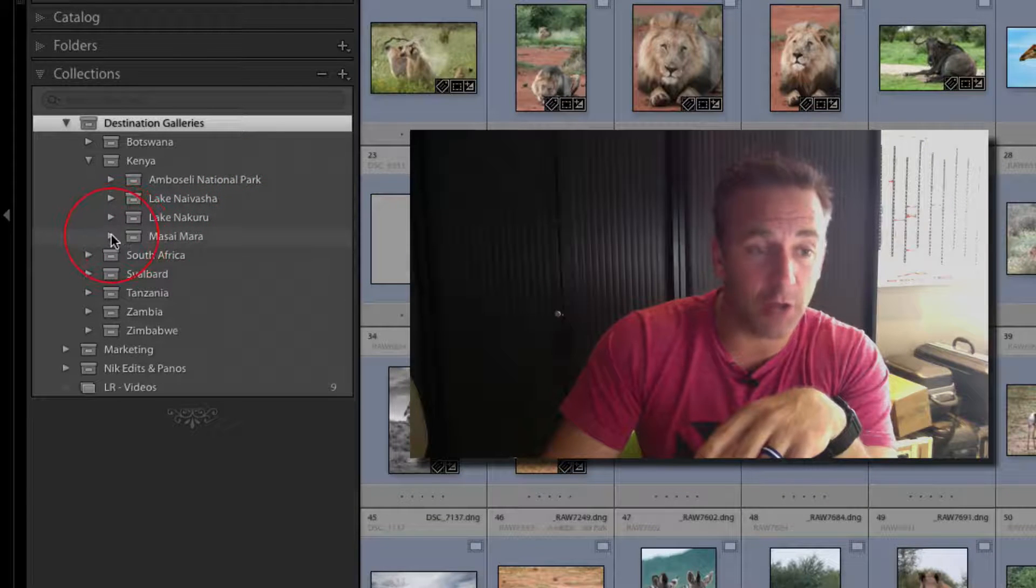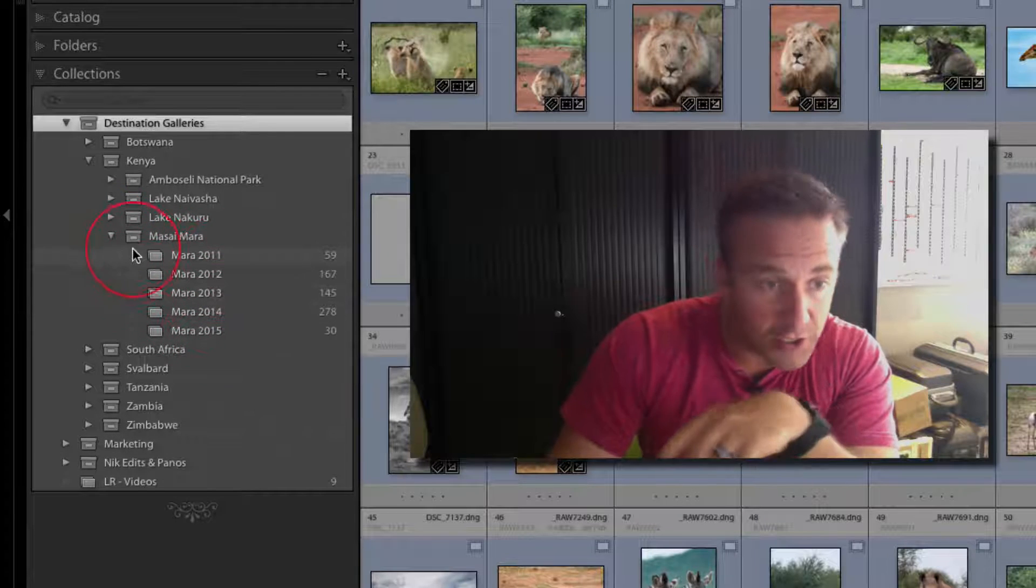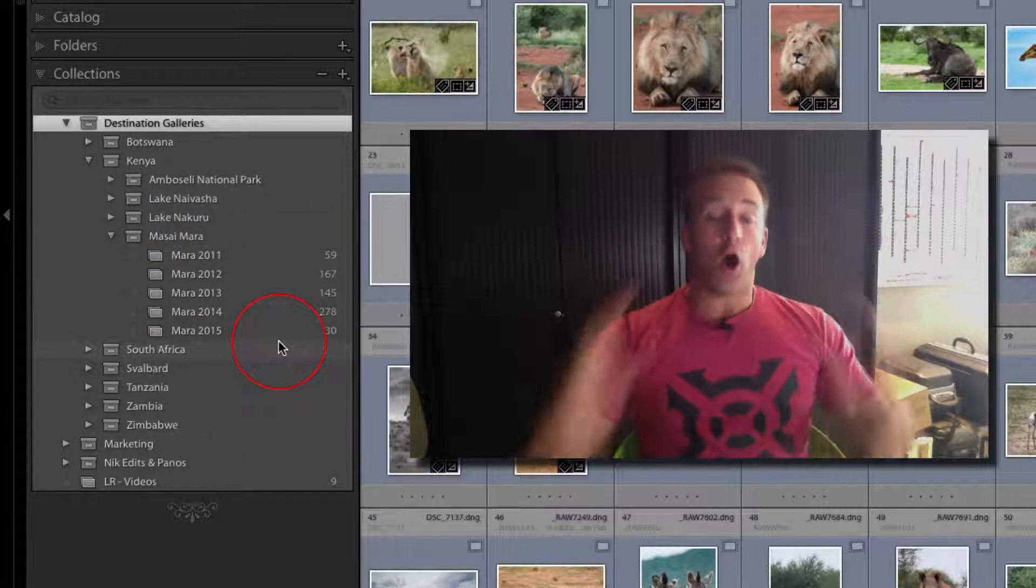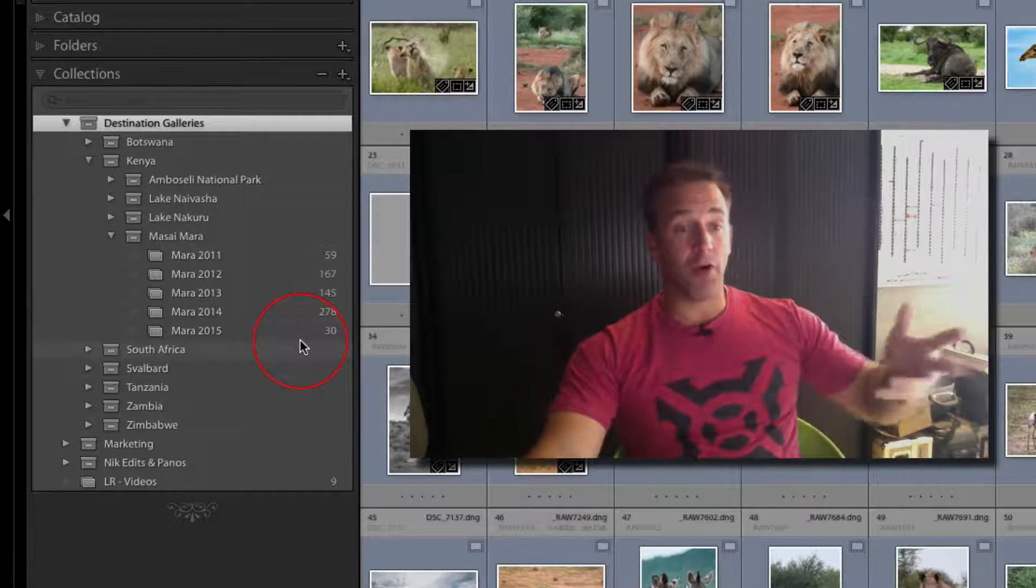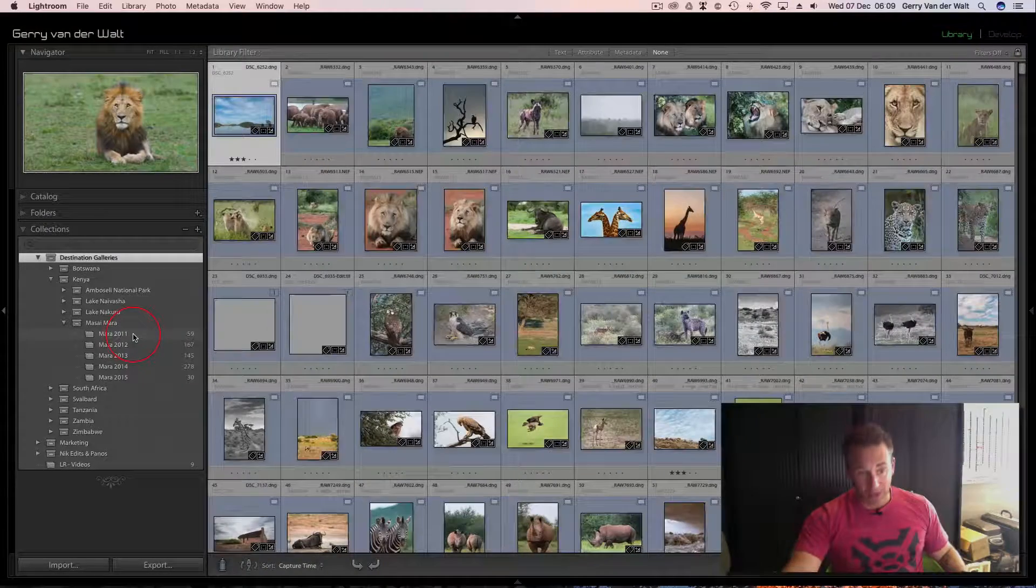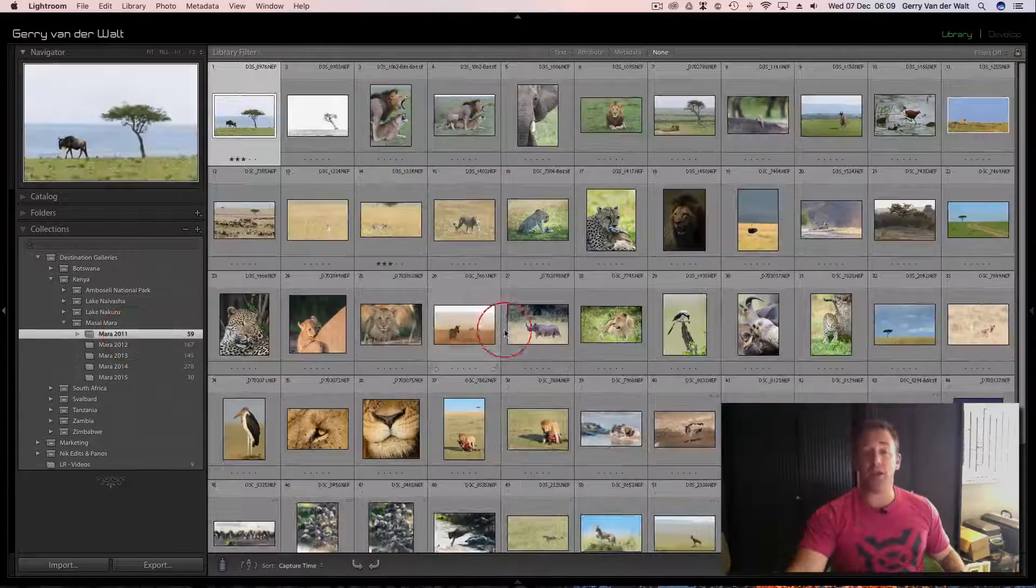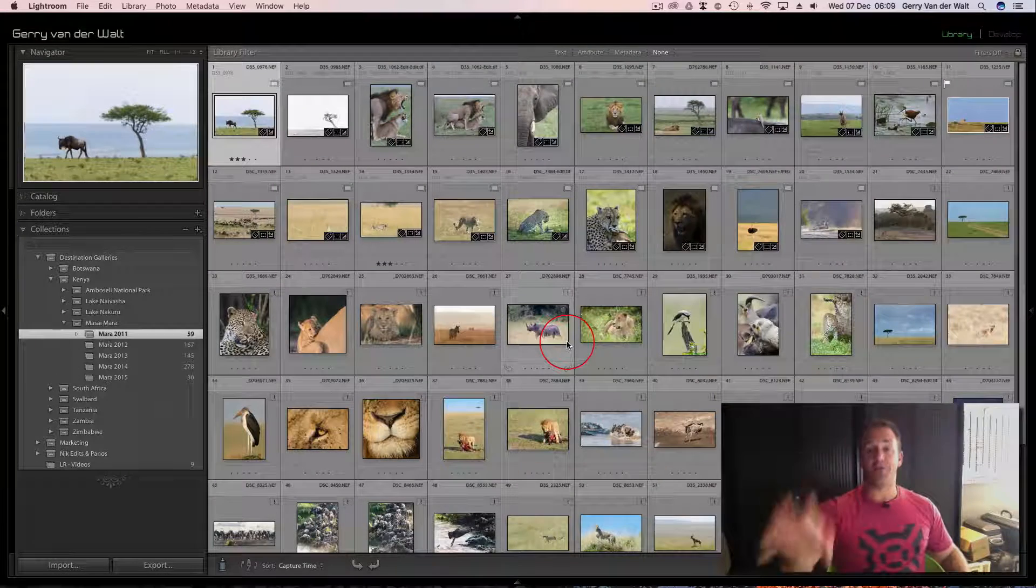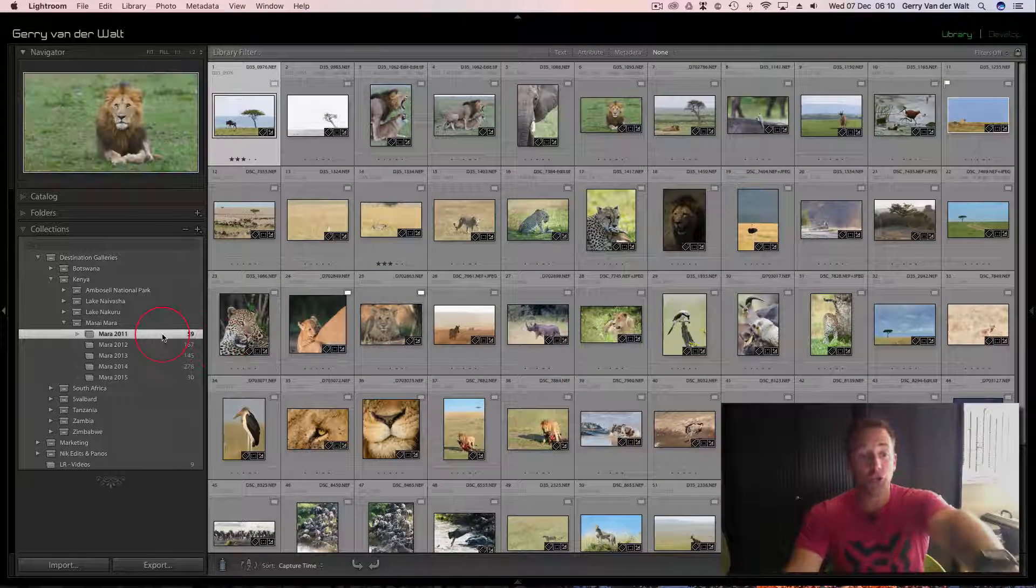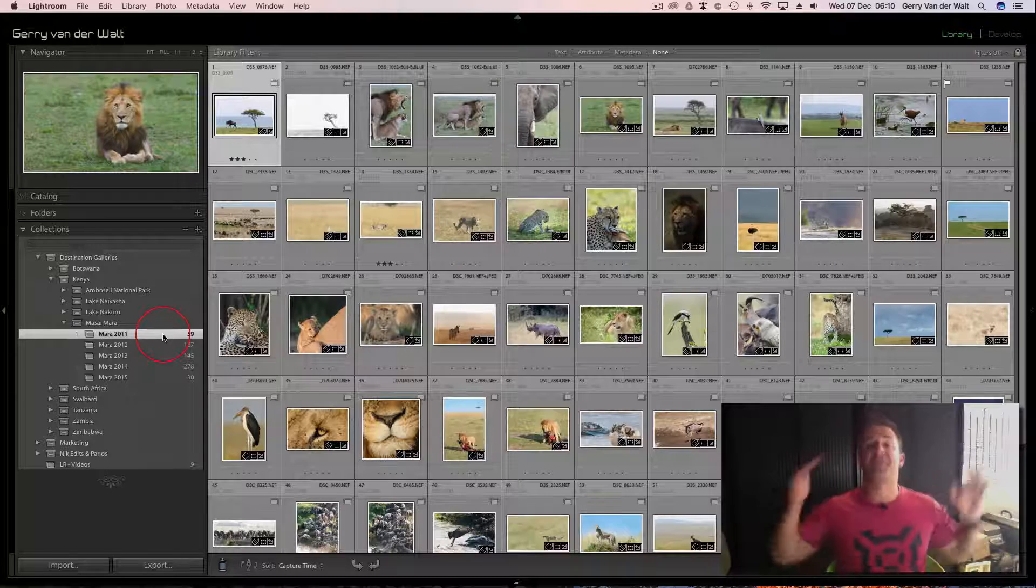What I did, because I get to travel a lot, I've done destination galleries as a collection set. Underneath that, I've created another collection set: Botswana, Kenya, South Africa—all the countries. Let's open Kenya, for example. In Kenya I've created collection sets called Amboseli, Lake Nakuru, and so on.